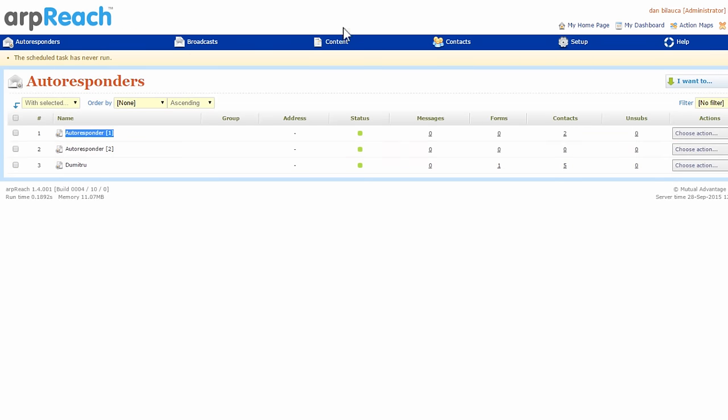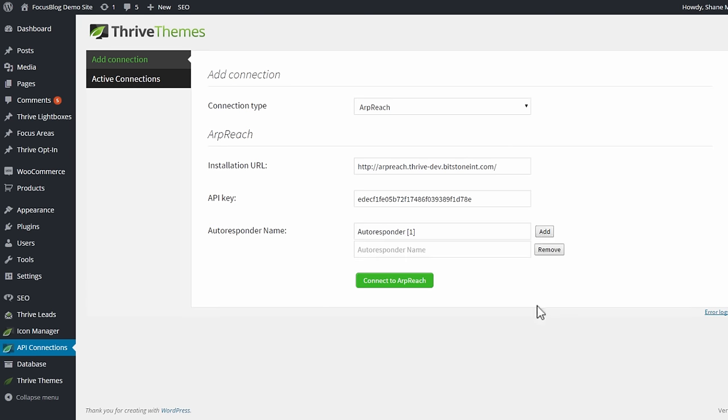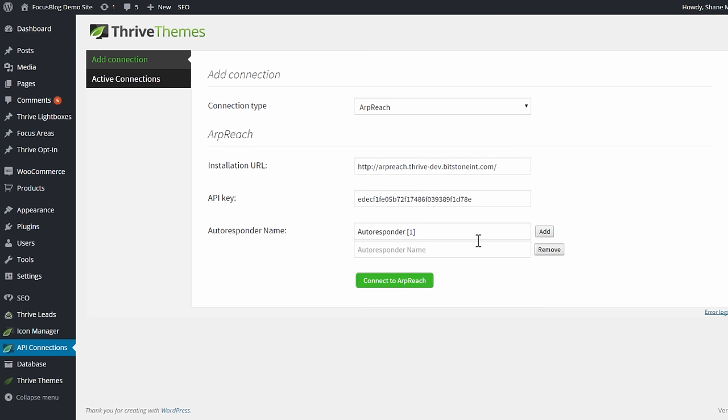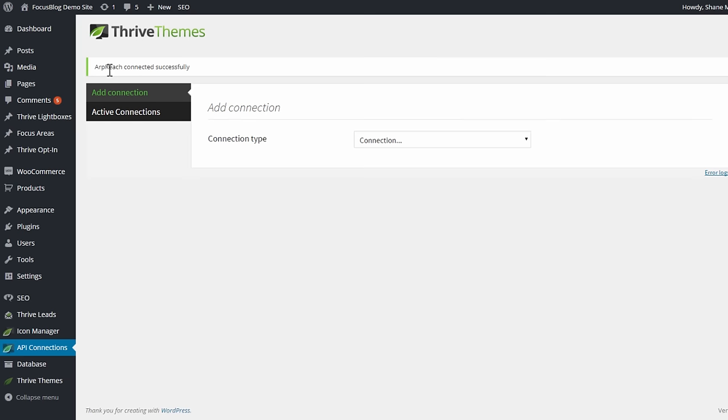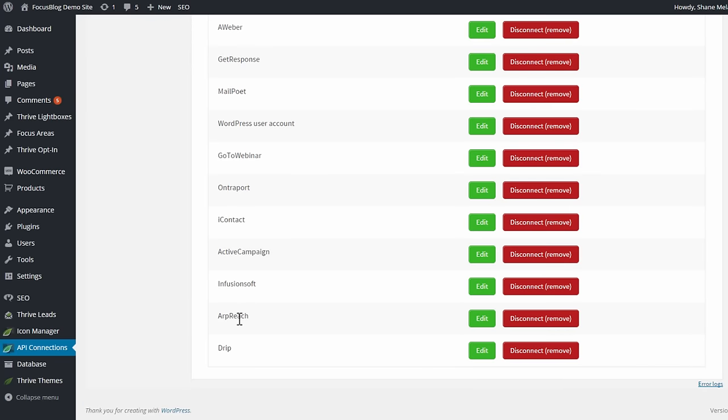So let's say I want to add autoresponder one. I copy this, just the whole name. And if I want to add another one, I click on this add button here and I grab autoresponder two, paste this in. And I can add or remove as many as I want, and then I can make the connection to ARPreach. You'll see this message confirming that you've connected successfully, and you can also find it listed in your active connections.